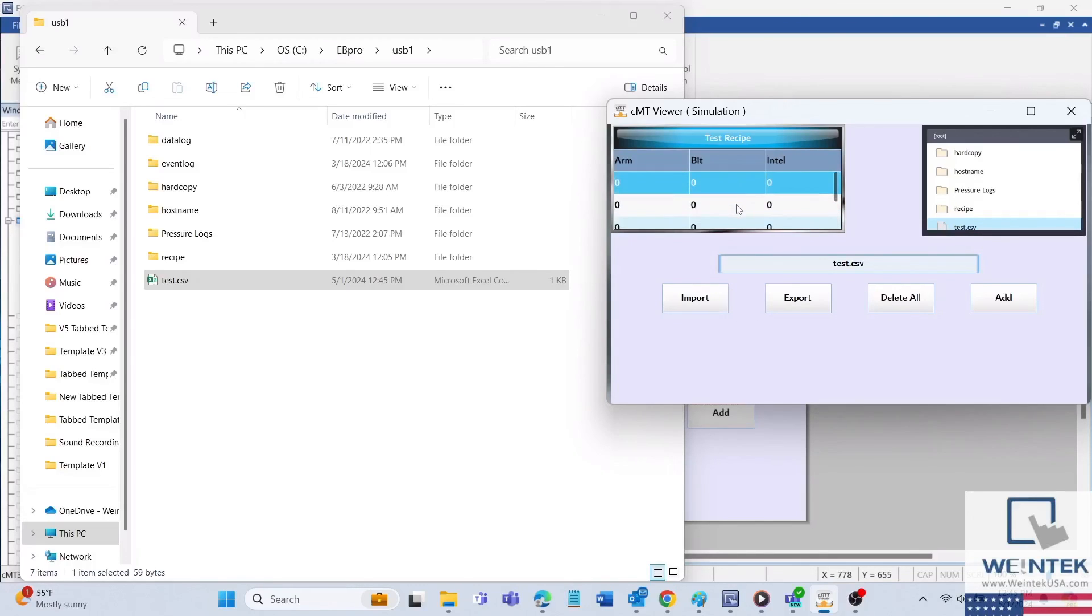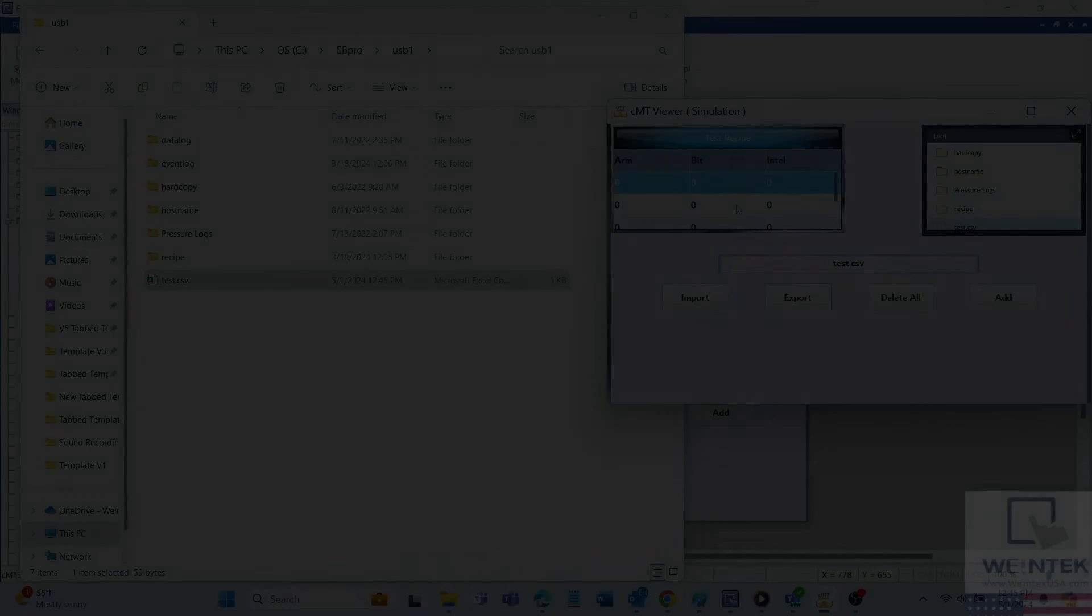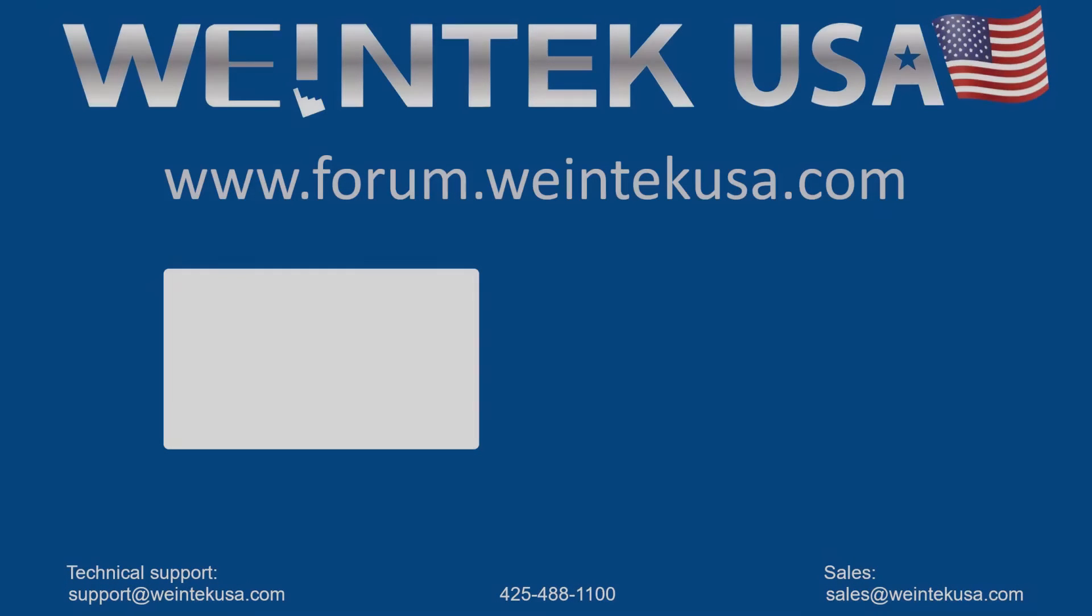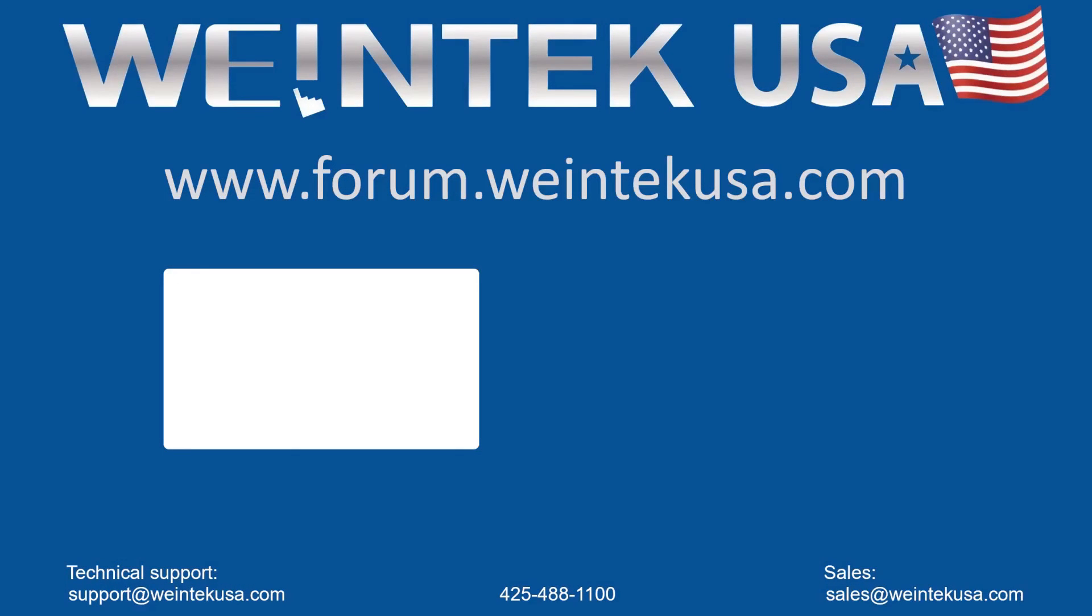Thank you for watching this quick tip from WinTech USA support. For more information on our products and software, check out our forum on WinTechUSA.com. Thank you.